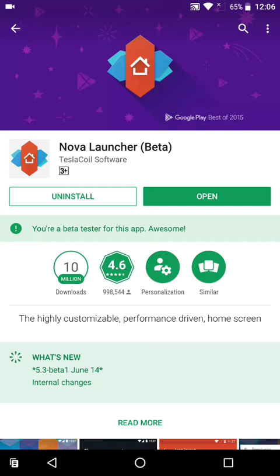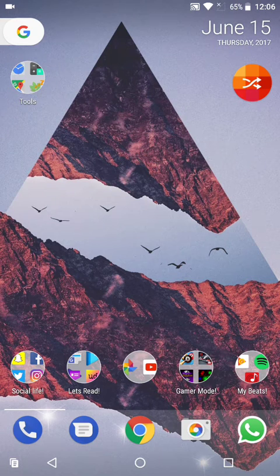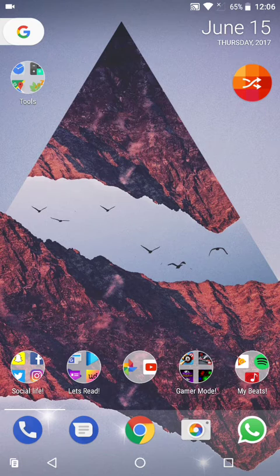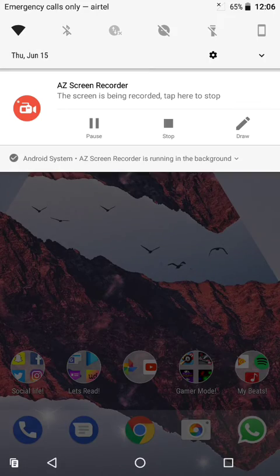And then after that, you will finally get the Google Now slider in Nova Launcher, just like this. Thanks for watching guys, see you later.